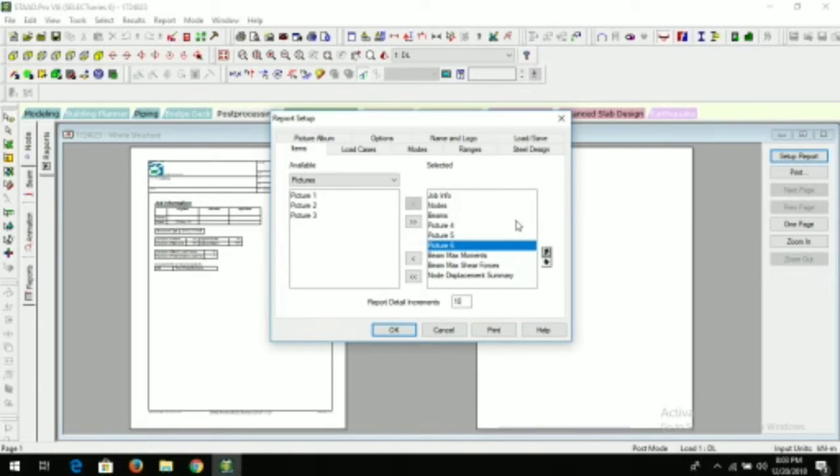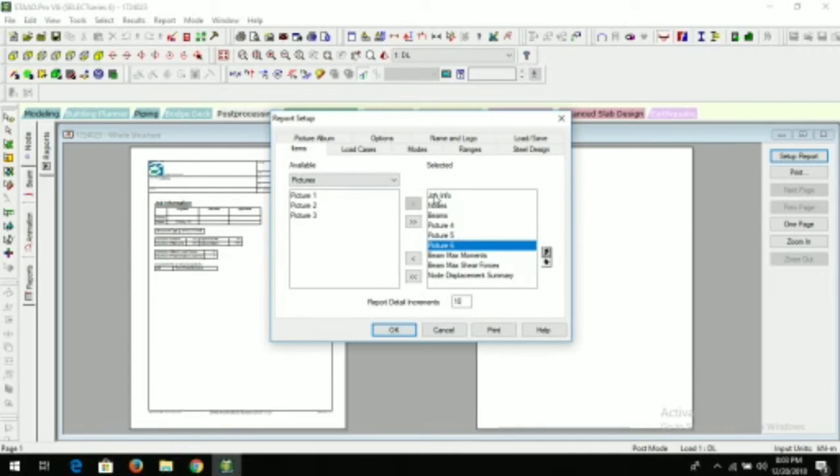Okay, this is your report setup—the first page will be job info, node, beams, picture four, five, six. So let's click on here on print.